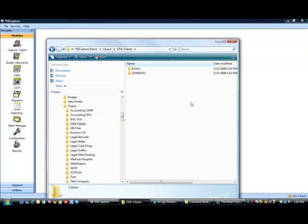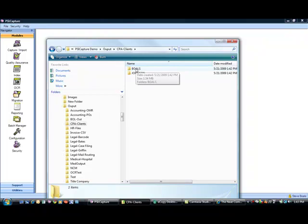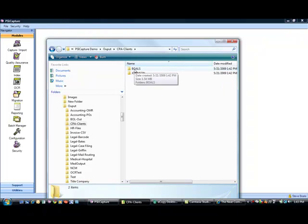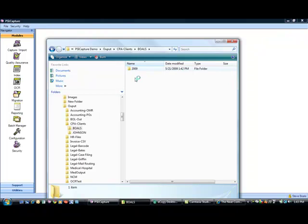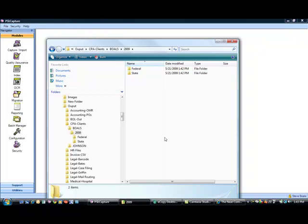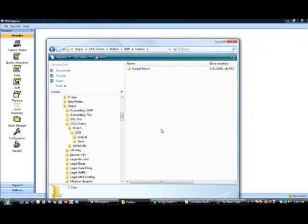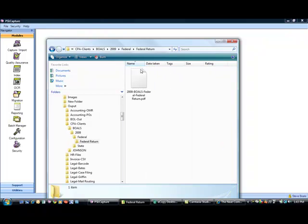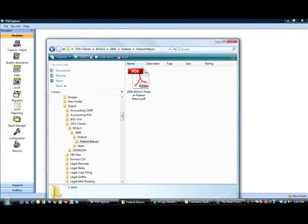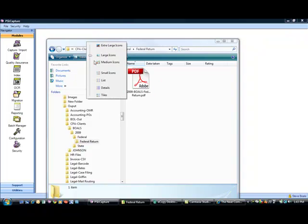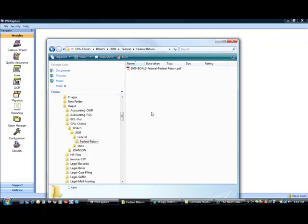So if I open up my client folder, this is the end result of the process. What I told the software to do is create a client folder. And if the folder already exists, just drop the file in. Create a tax year folder. Create what I call a separator folder. A divider folder. And then within that divider, what I want you to do is go ahead and rename the file.